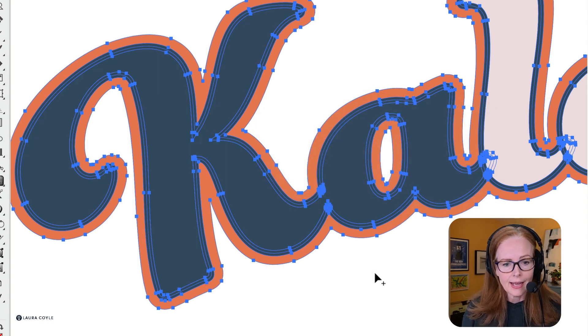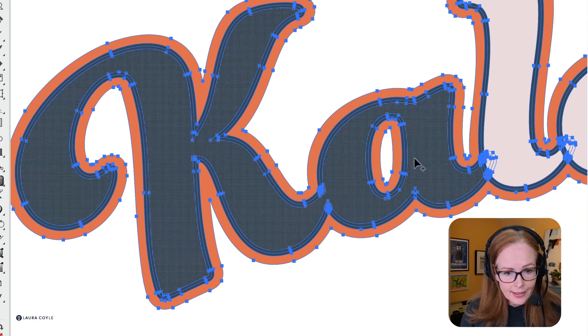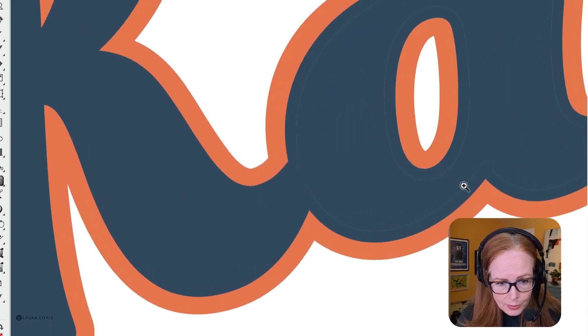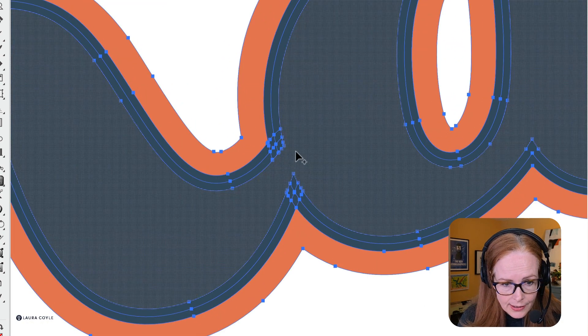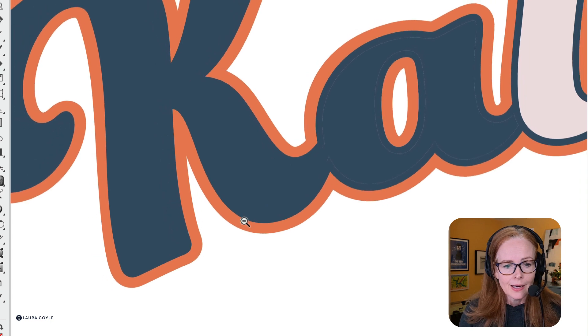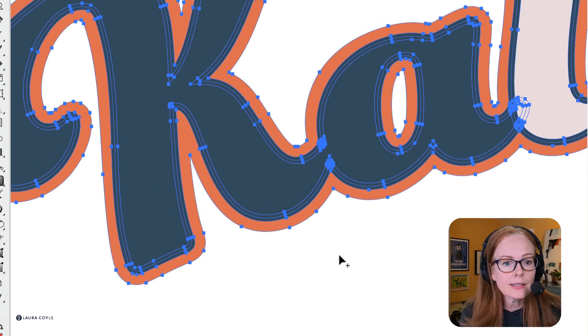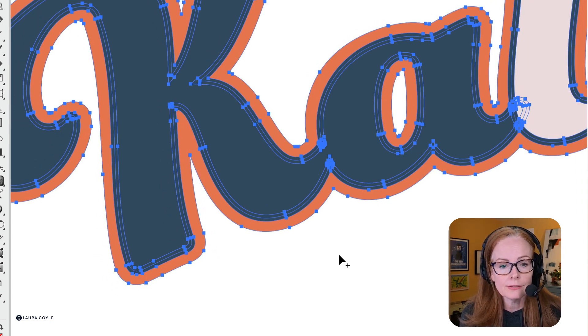If we zoom in, it makes that all one shape, but it does it in this dark blue color.